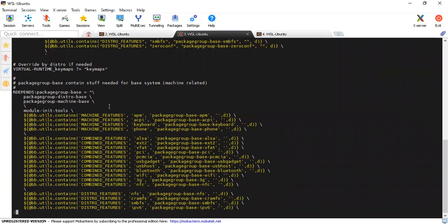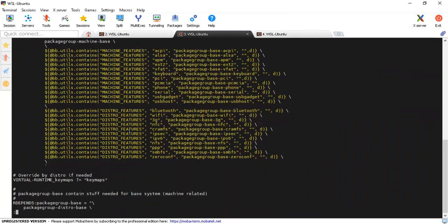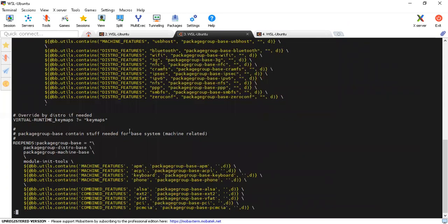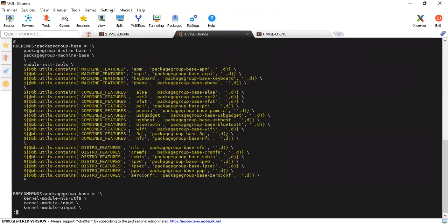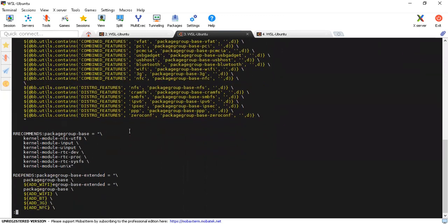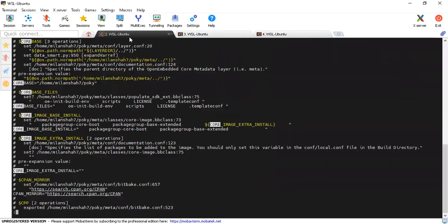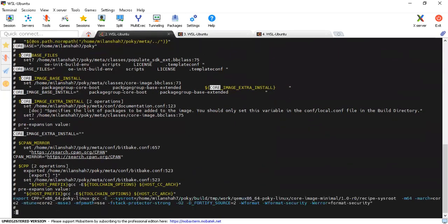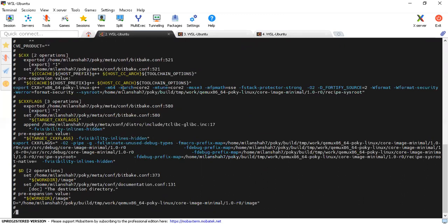Only distro-base and machine-base are there by default; other things you have to manually enable by setting machine features and distro features in local.conf. Then you will see the necessary files and packages installed as part of your core-image-minimal. You can explore the available options, try to enable them, and see what extra files are added to your rootfs.